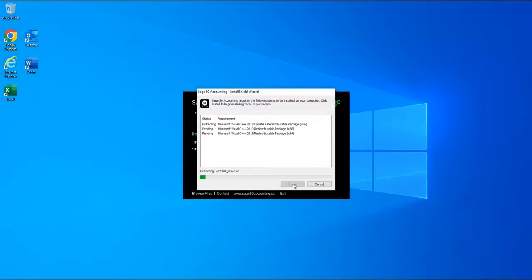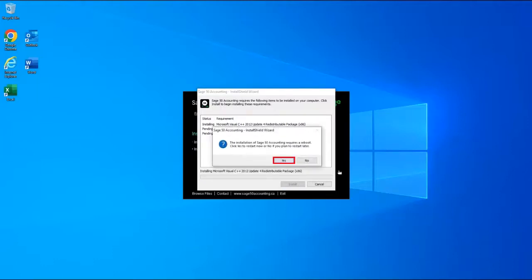Installing each of these C++ packages can require your computer to restart. When you are asked by the installer if you'd like to restart now or later, select Yes to restart now.